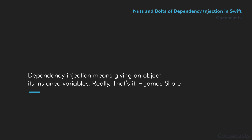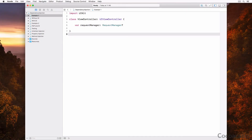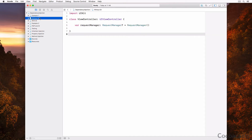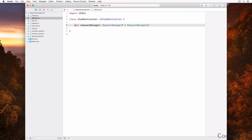Let me show you an example. We define a UIViewController subclass that declares a property, request manager, of type optional request manager. We can set a value of the request manager property one of two ways. The first option, without dependency injection, is to task the view controller class with the instantiation of the request manager instance. We can make the property lazy or initialize the request manager in the view controller's initializer.